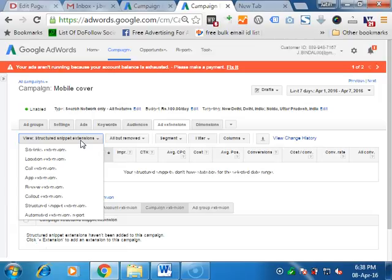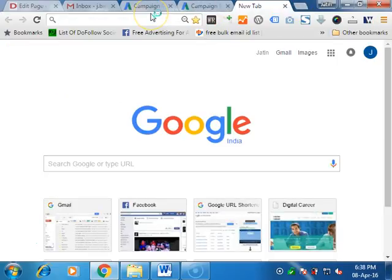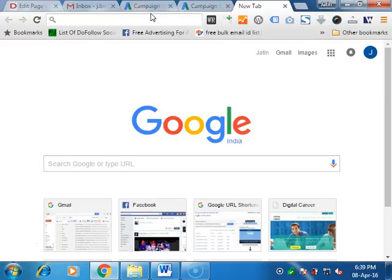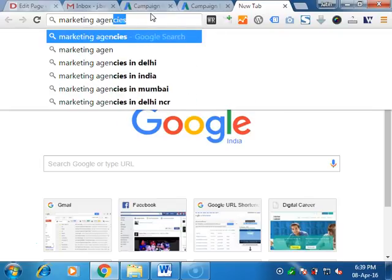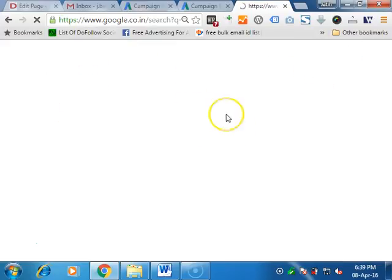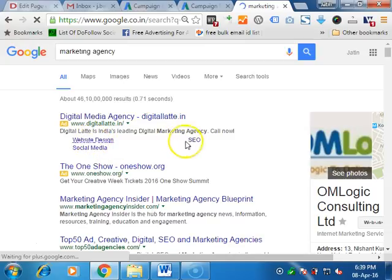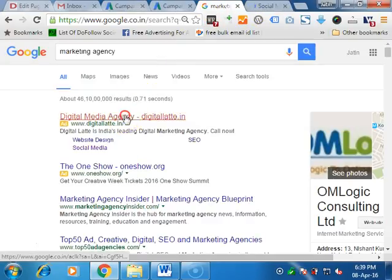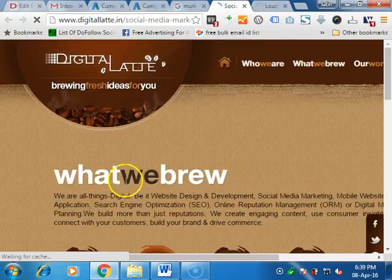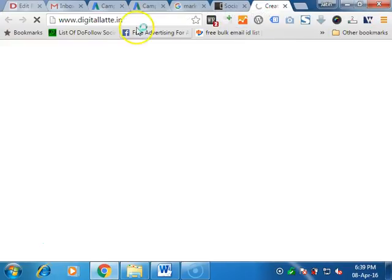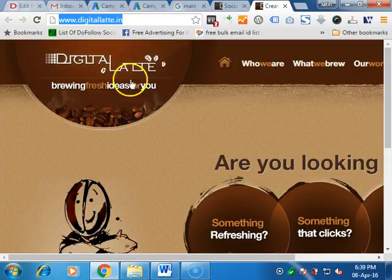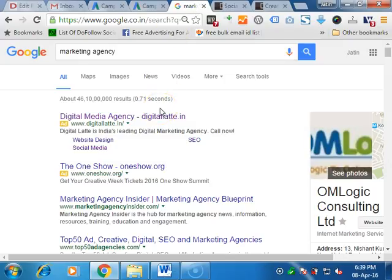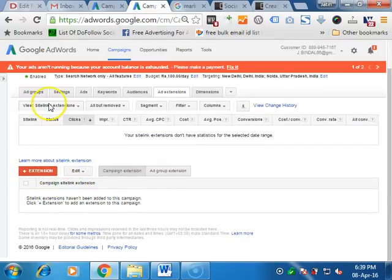First one is sitelink extension. What is the sitelink extension? If you search some keywords and see the ads, you will see certain links. If you click on them, it will open a different page in comparison to the first page. For example, this is a social media page. When you click on the social media one, it shows you the social media page, and if you click on it, it will take you to the home page. In a single ad, you can take users to multiple pages if you want. So that is a sitelink extension.